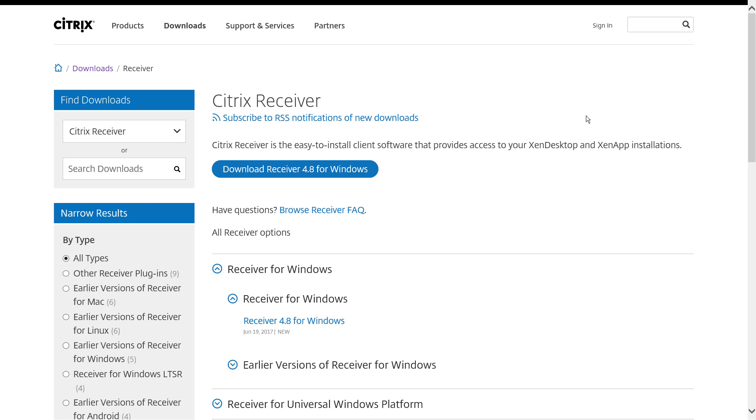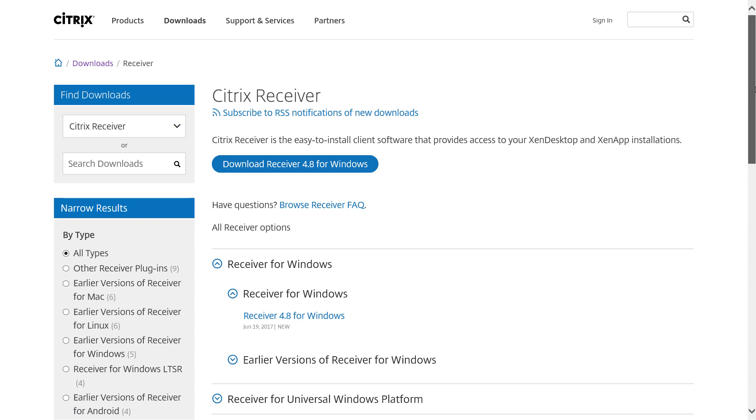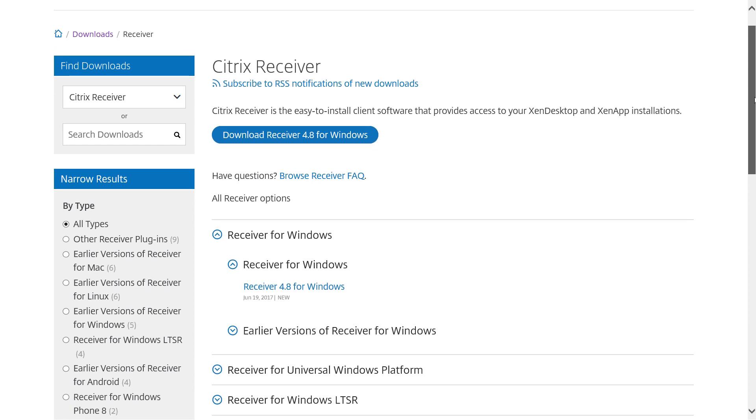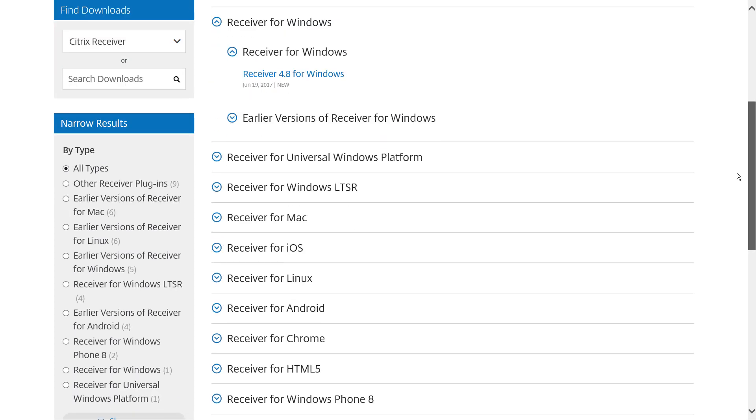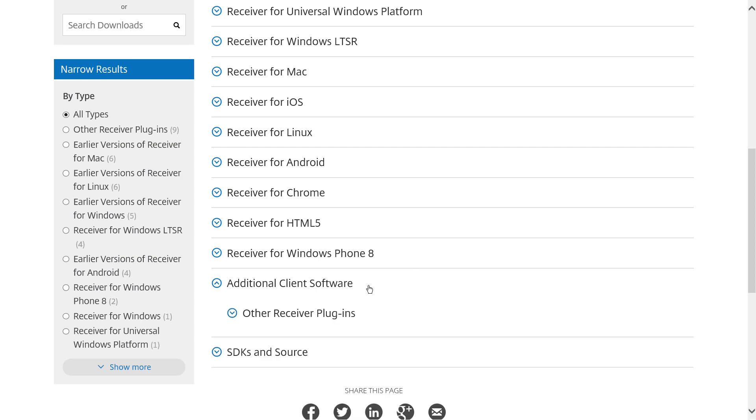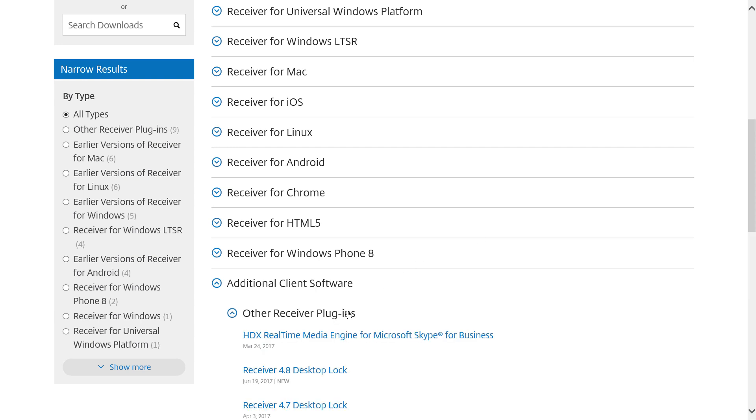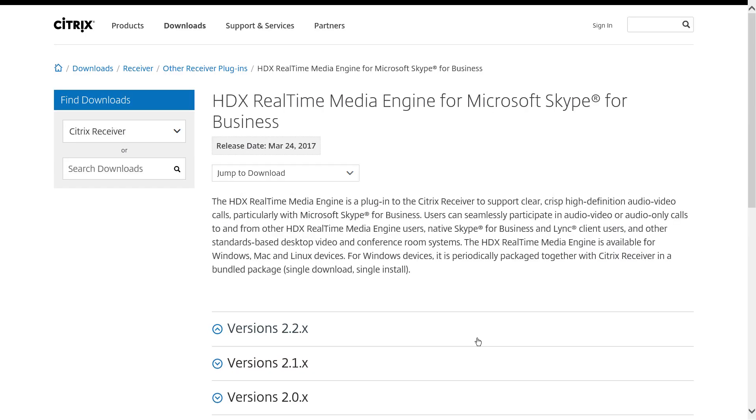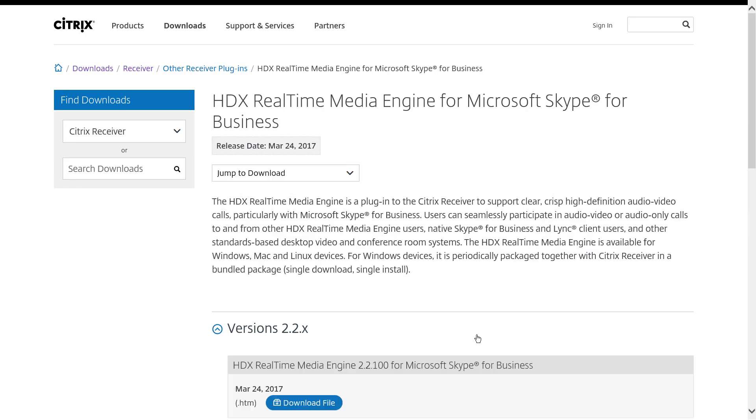Endpoints need Citrix Receiver plus the HDX RealTime Media Engine in order to use optimized Skype for Business from XenApp and XenDesktop. I'm on a Windows endpoint, so I can either download the latest version of Citrix Receiver first and then the media engine, or just download the bundled package of Receiver that includes the media engine.